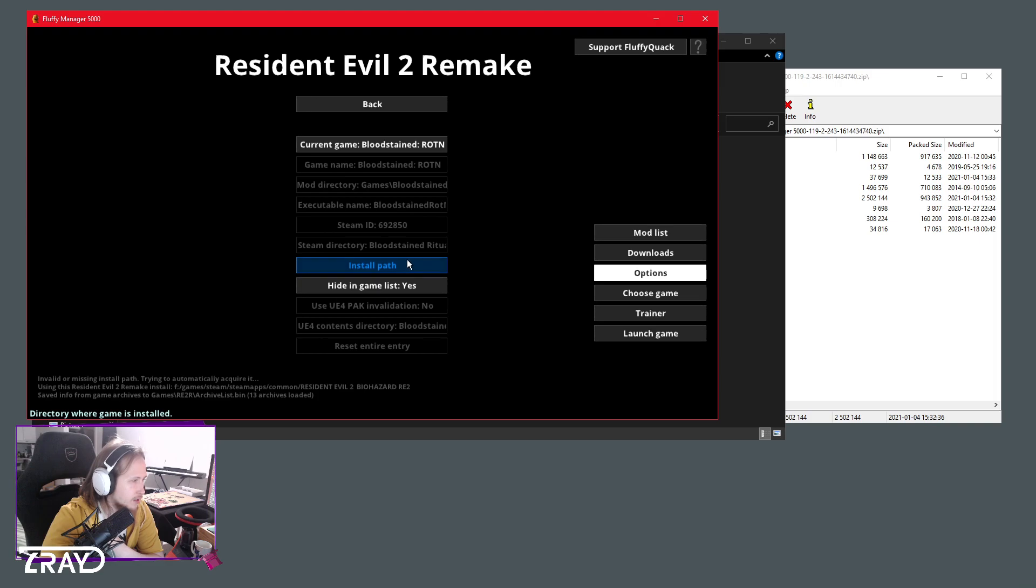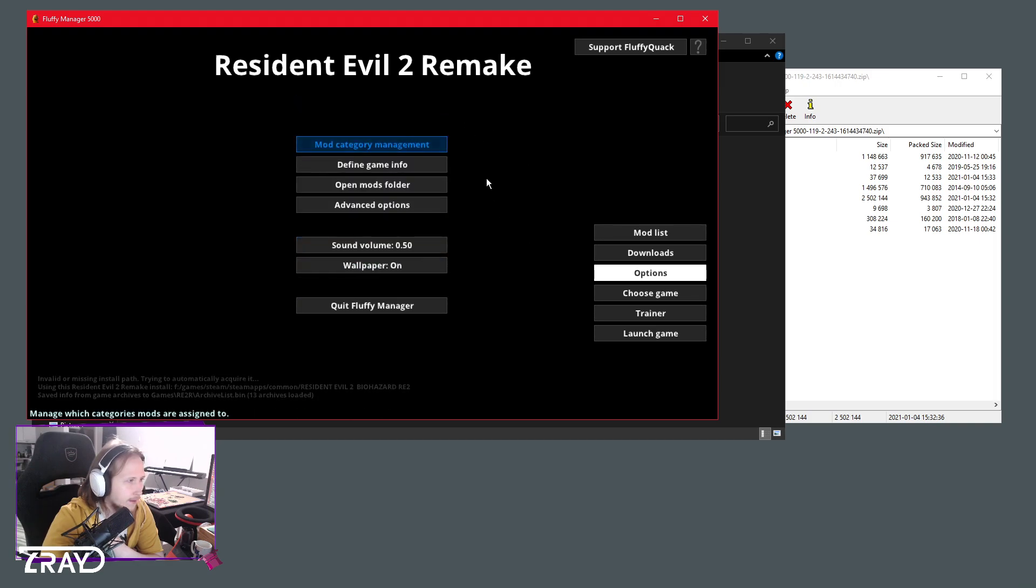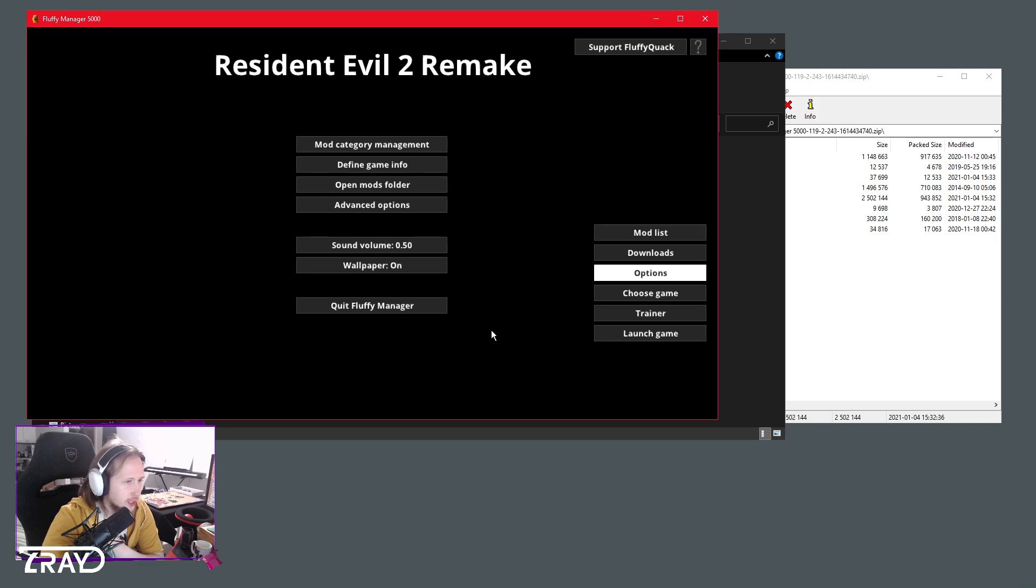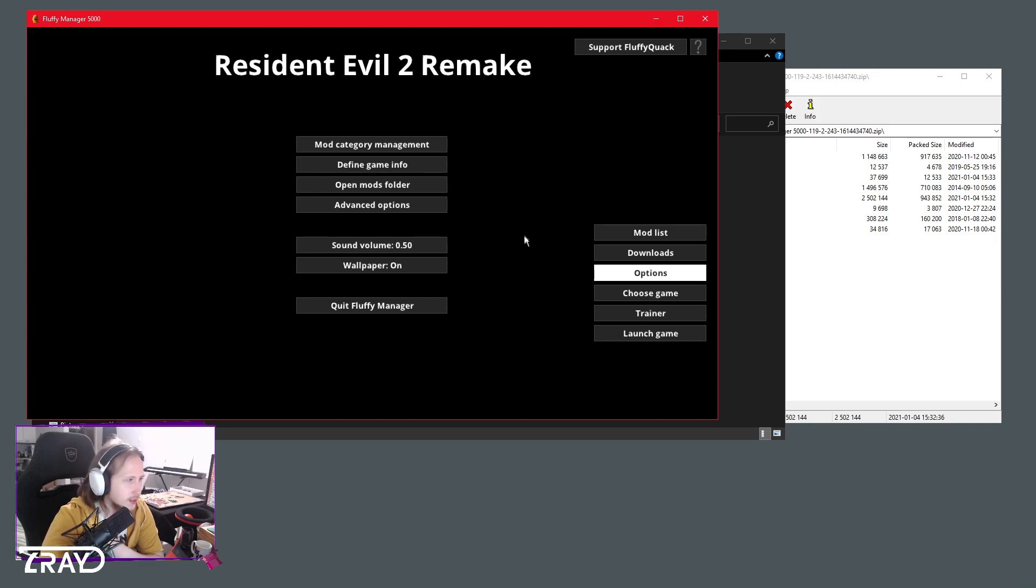If not, there's probably gonna be somewhere here in options you can define the game install path from here or something. But it should in most cases just find out where your game is installed by default.